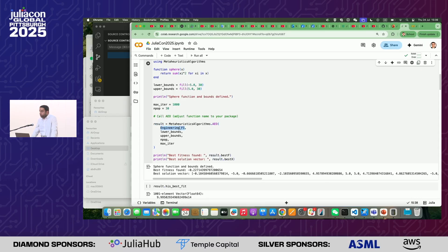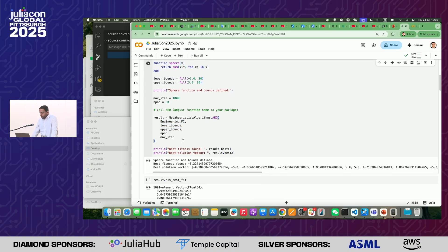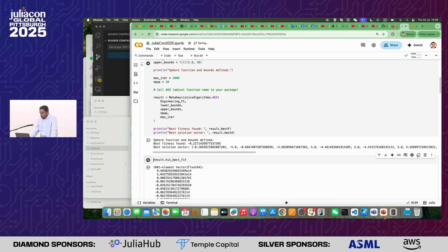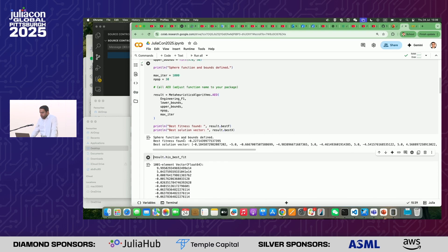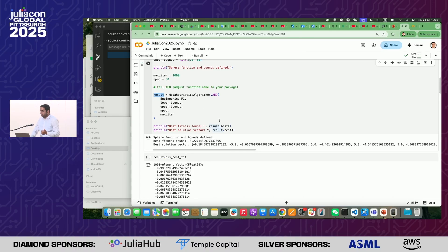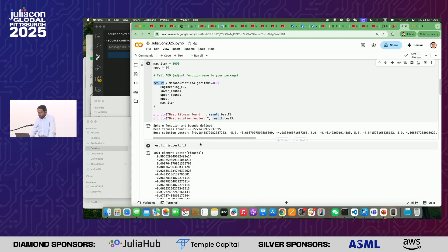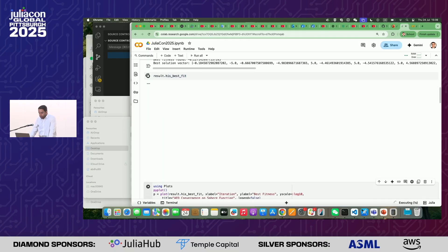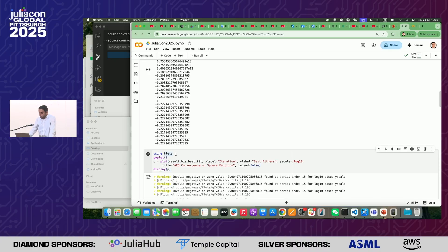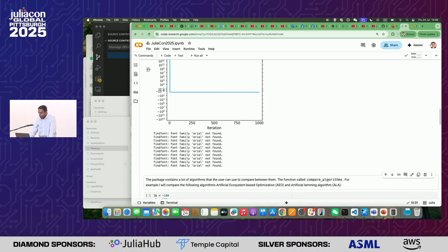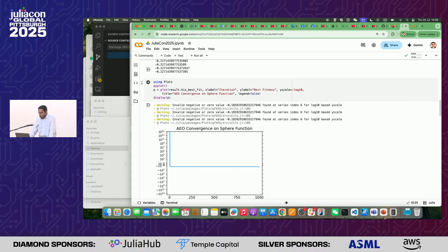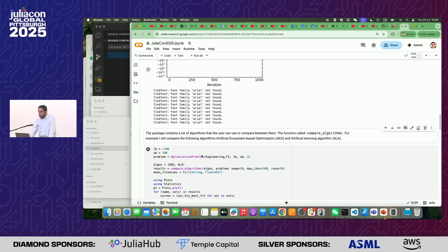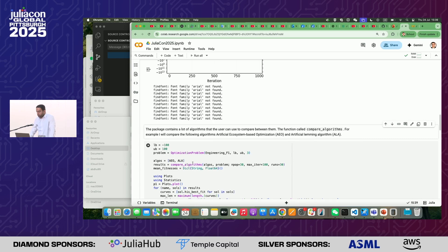After that, we provide the objective function, lower bound, upper bound, number of population, and max iterations. The result is a return type that contains best fitness, best positions, and history of best fitness. For example, we can show it here. We can also plot the convergence curve, which looks like this. We also have another function called compare_algorithm.